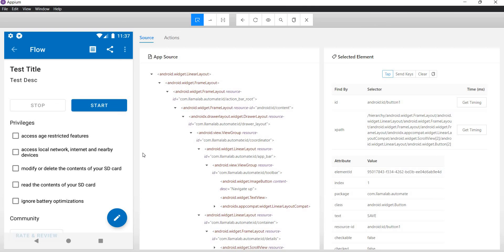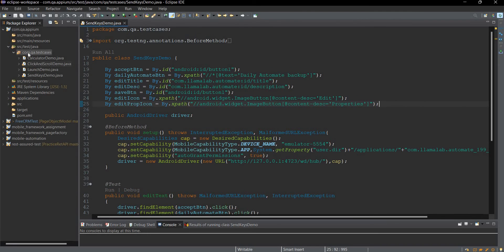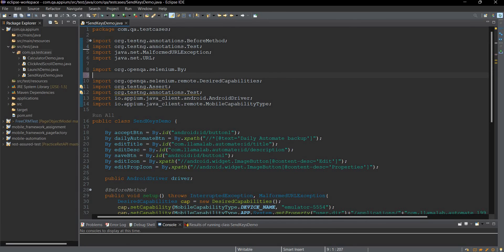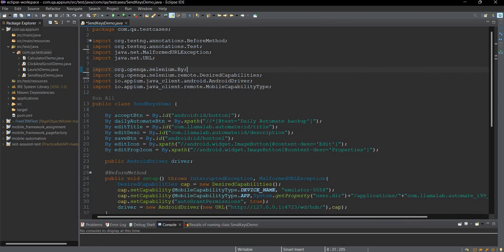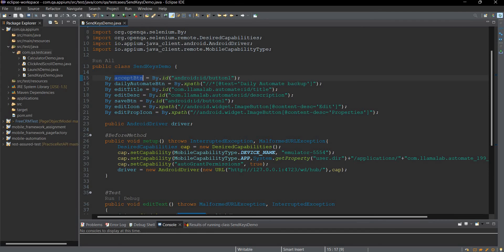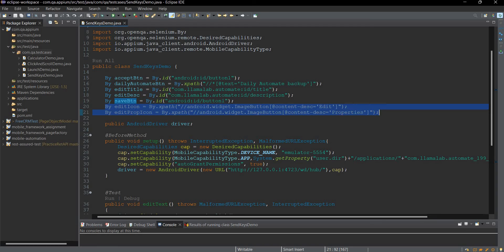Now we will perform the same actions using our automation code. Let me open Eclipse. In the com.ql.testcases package I have created a class called SendKeysDemo. This class has all the required elements located: the Accept button, the Daily Automate button, the Edit Title path, Edit Description, Save button, Edit icon, and Edit Properties icon.